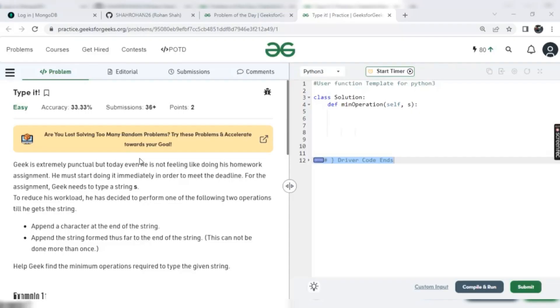Hey guys, hello on this side and welcome to my YouTube channel. Let's start today's problem of the day on GFG. What's today's problem of the day? It's Type It.